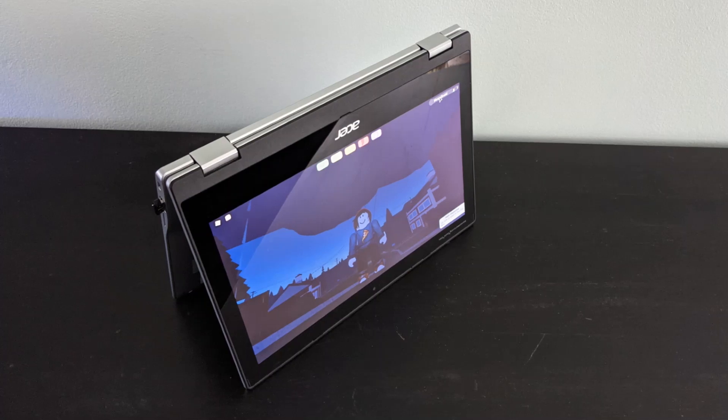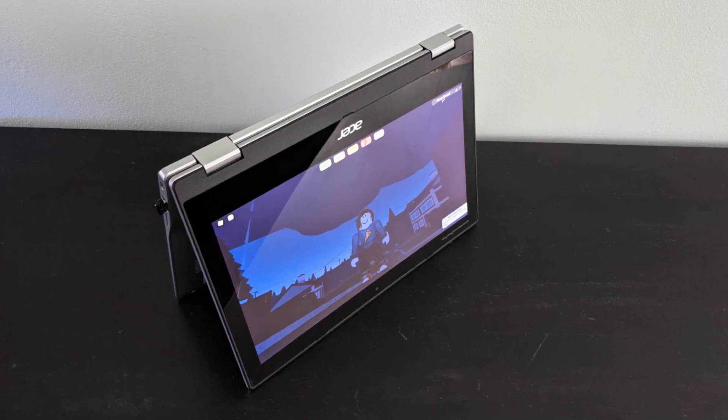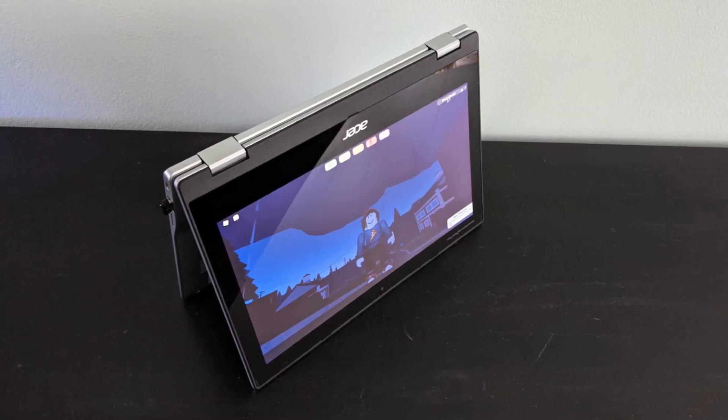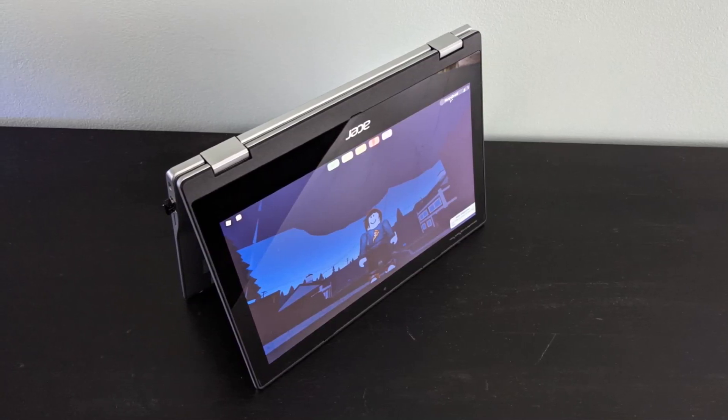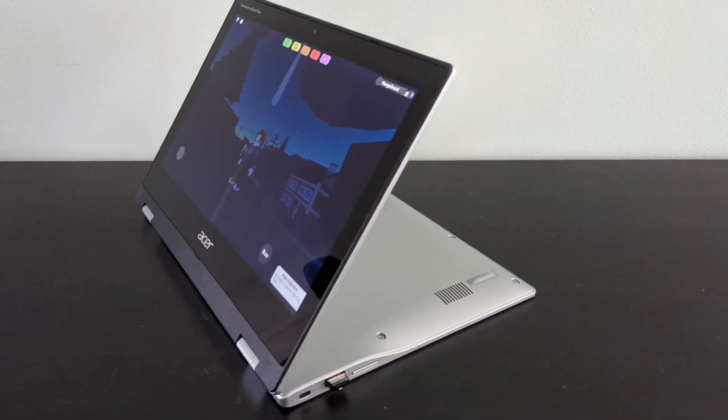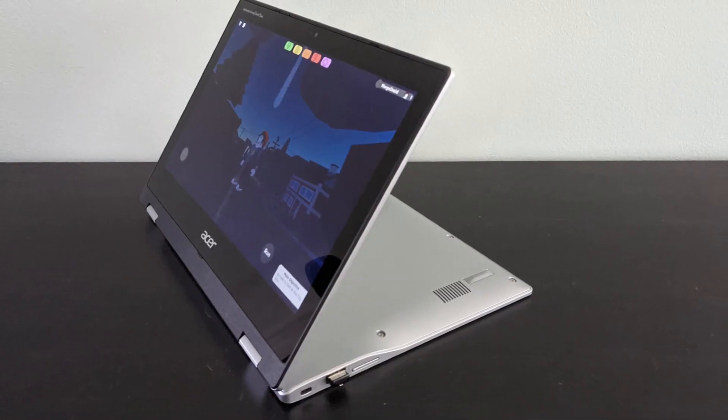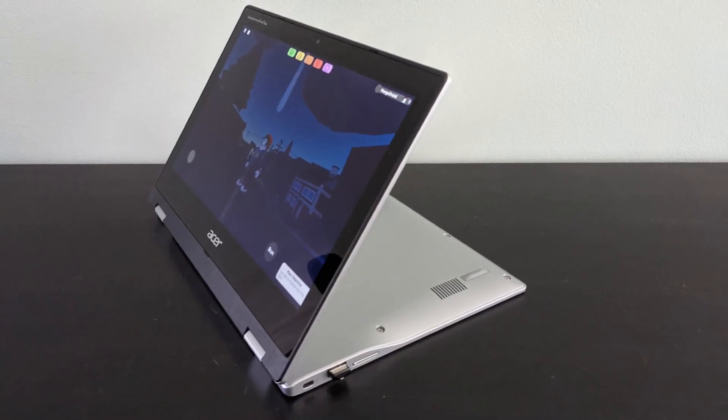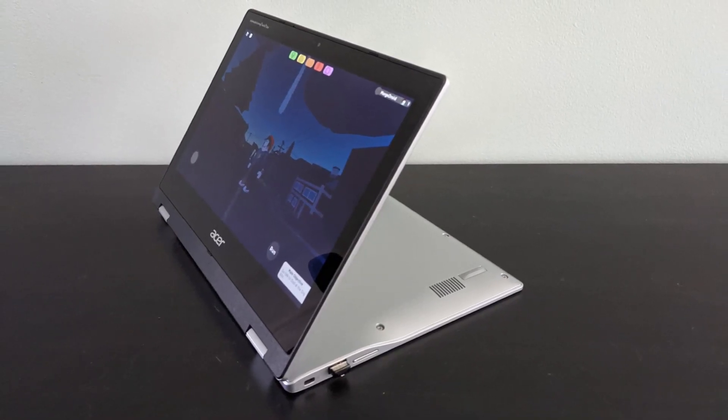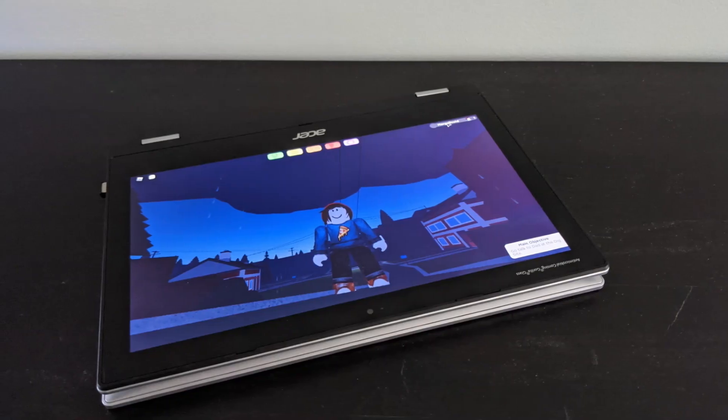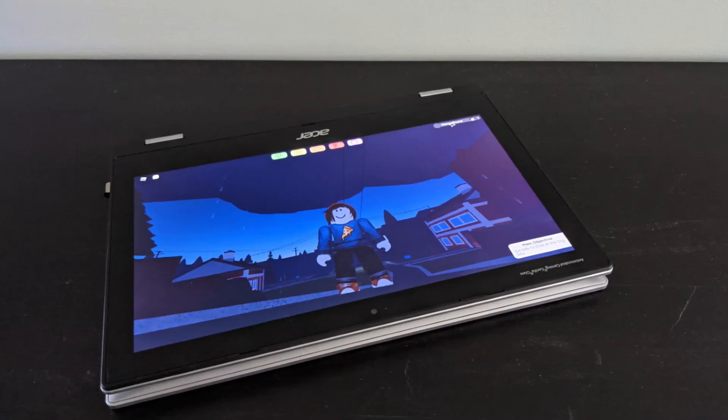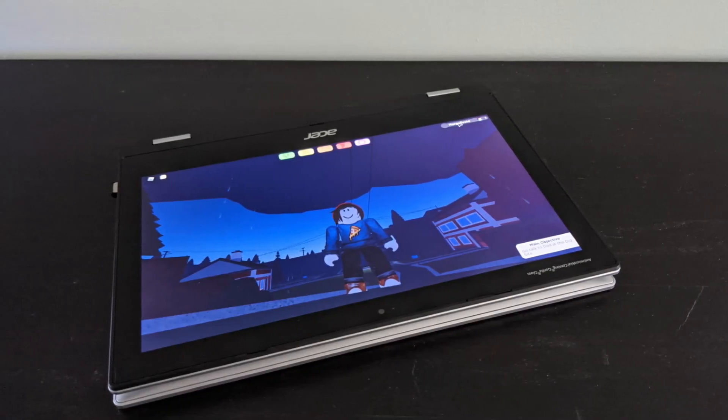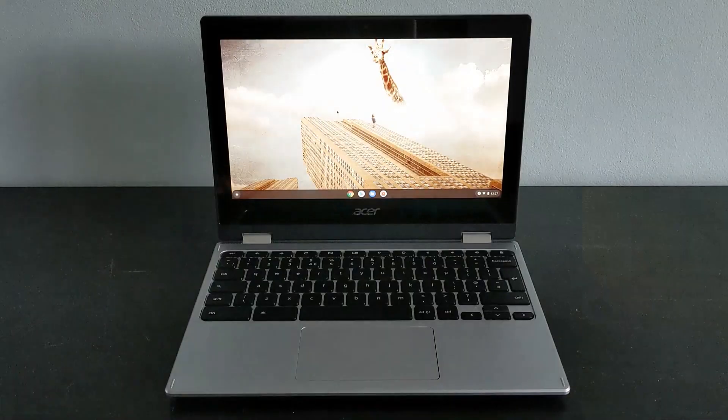Also just to mention, the convenient thing with the Asus Spin is the different form factors you can use it in. So tent mode, or like this on your lap, or even in full tablet mode for gaming. There might be some pros to using it in a slightly different way.